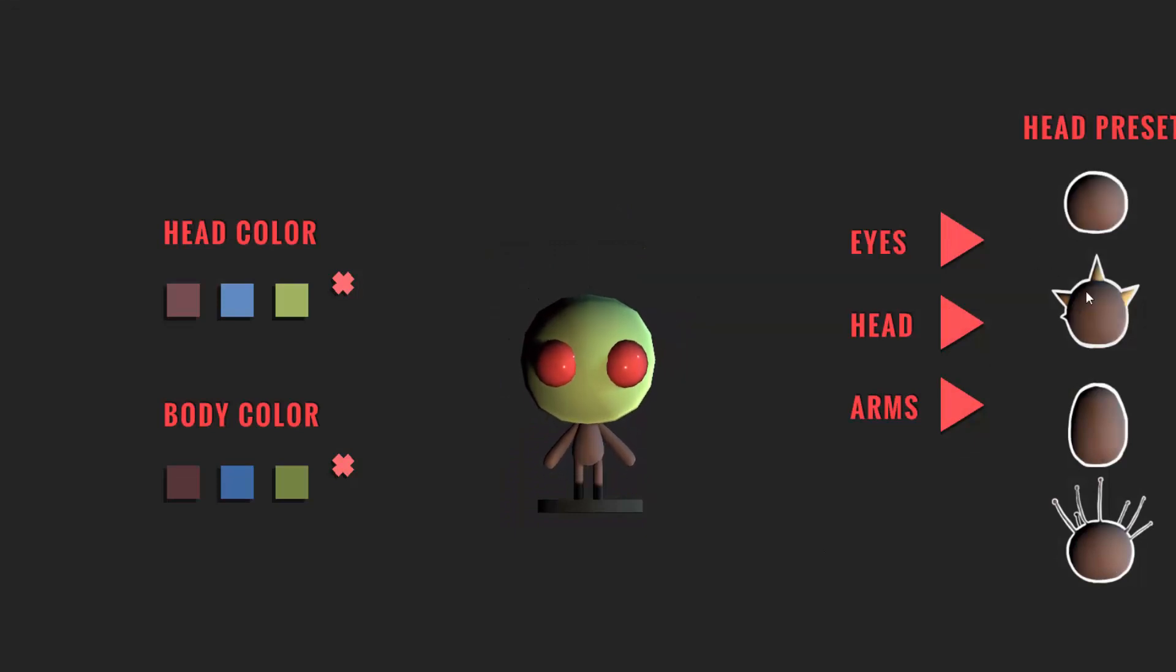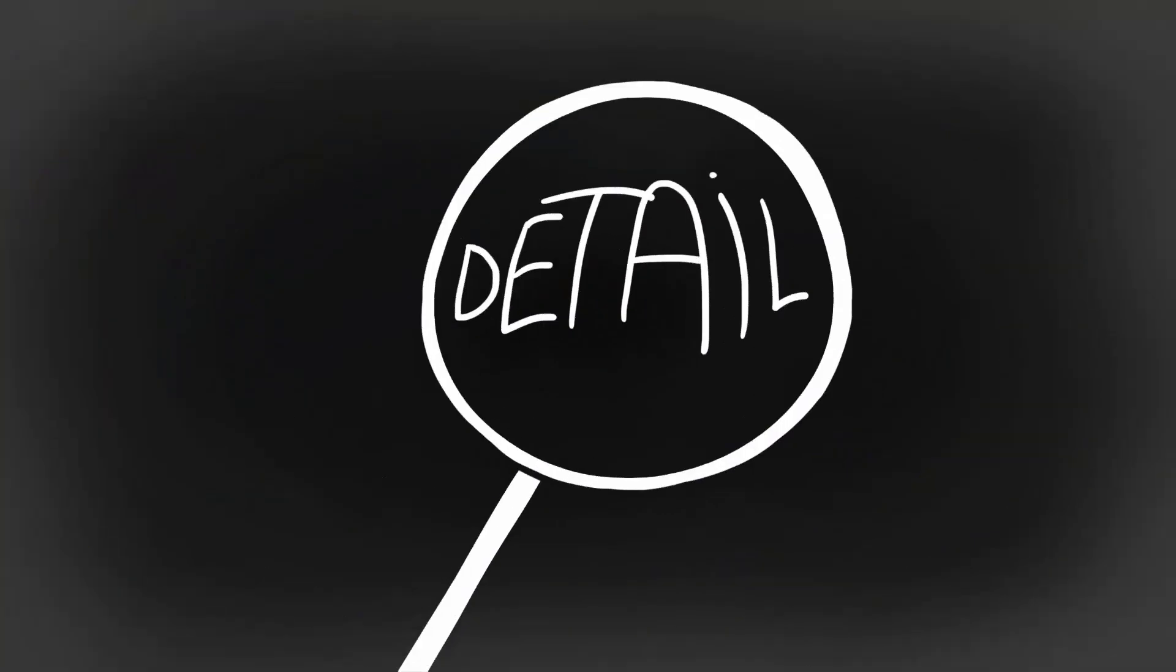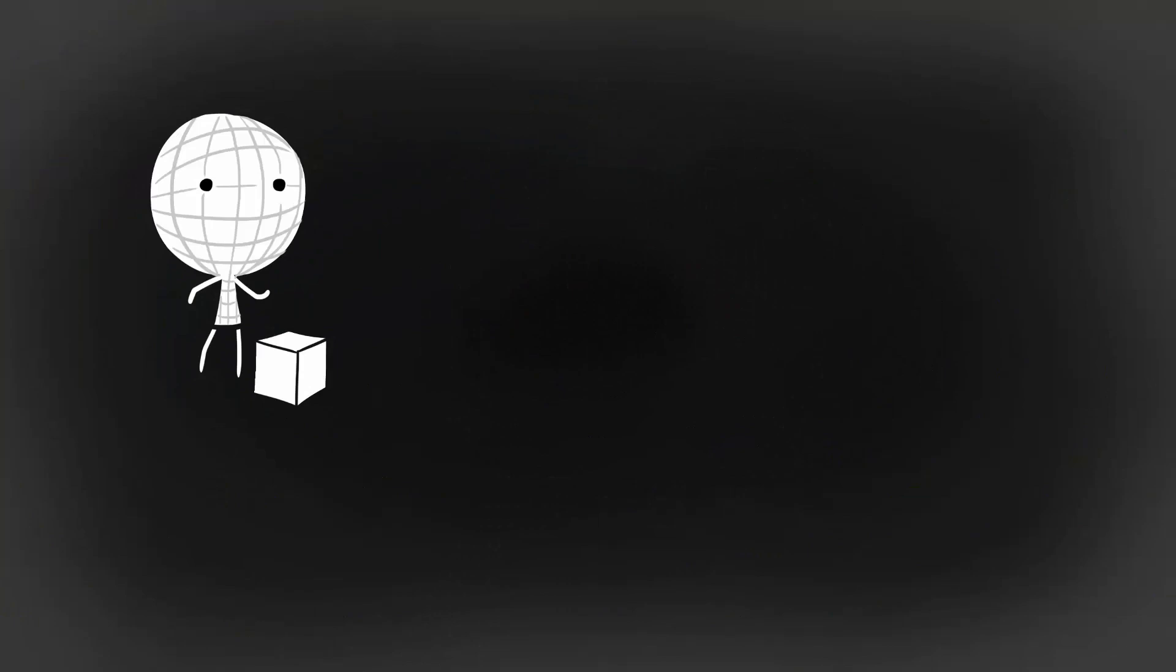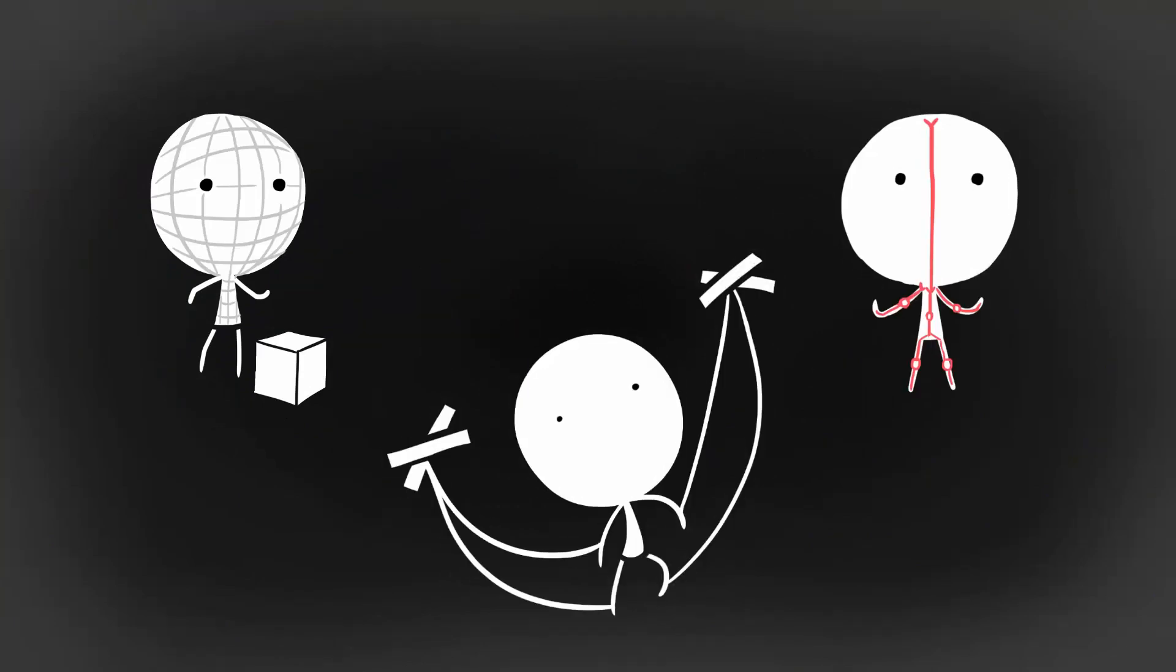Just know that this series will not go into much detail on modeling, rigging, and animation. These are all topics for another day.